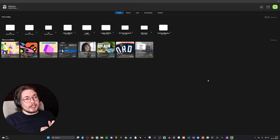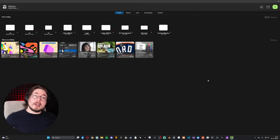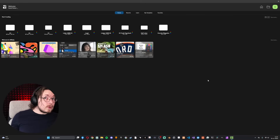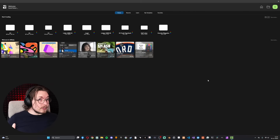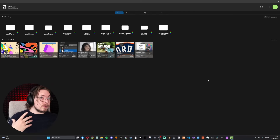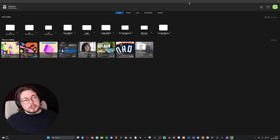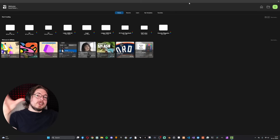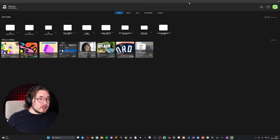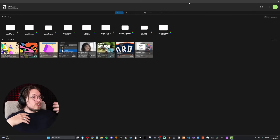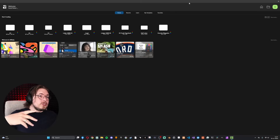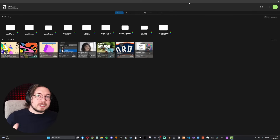If you don't have this downloaded already, I'll leave a link in the description. This is not sponsored — it's just a great tool. When you open it for the first time, this is the screen you're going to be greeted with.